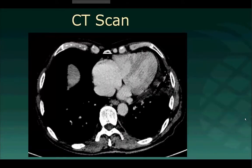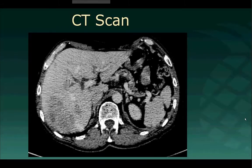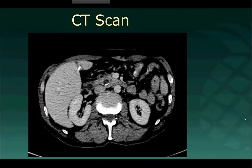This is the patient's CT scan, performed with contrast. As you can see, there are multiple masses involving the patient's liver, predominantly within the right hepatic lobe.